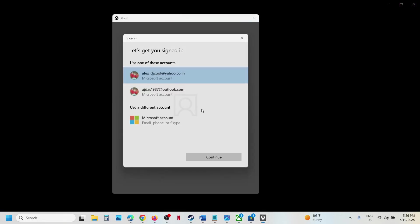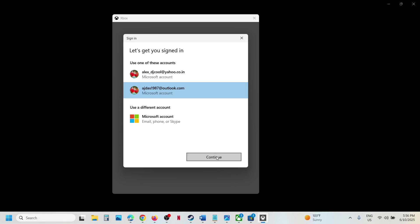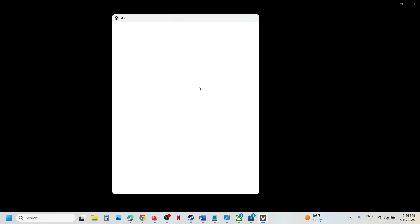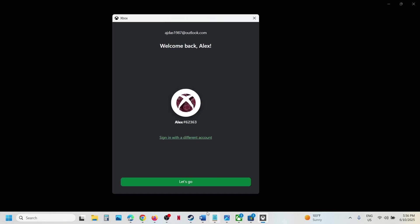You have to select the same account which you selected in Microsoft Store. Log in with the same account which has the game pass, and once you log in, you can click on let's go.